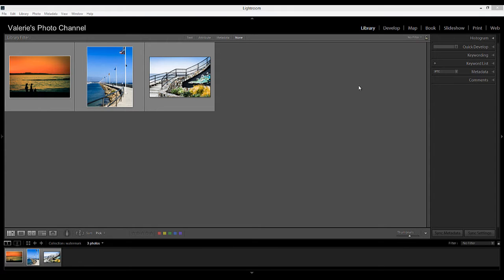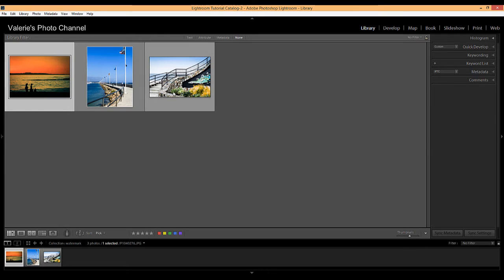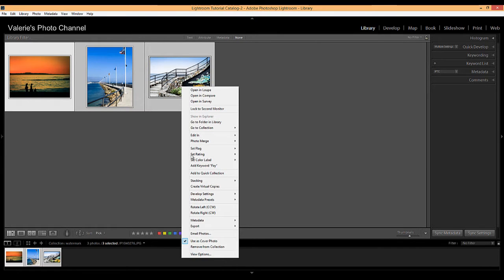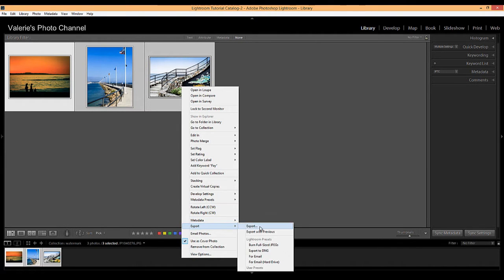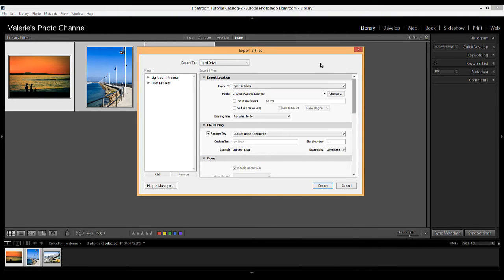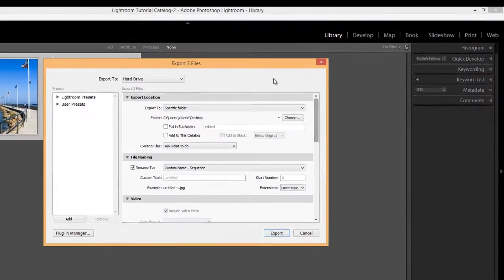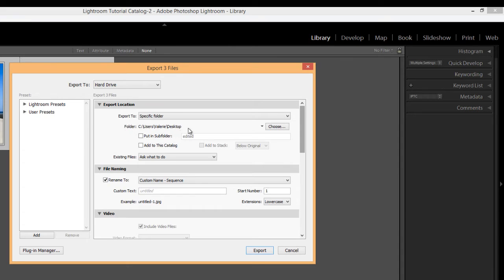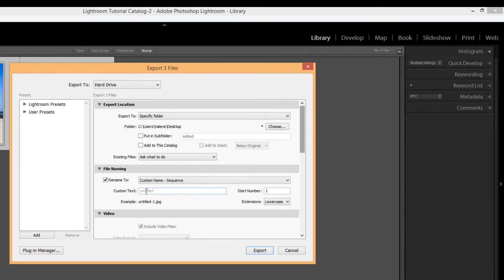Let's go ahead and select a few images. So I'm going to select these images here. And I'm going to right click and choose export and go to the export dialog box. Now we can choose a few things that we want to apply to our photos. So I'm just going to export them to my desktop. And I'm going to give them a custom name sequence. And let's just call them from a custom text watermark.